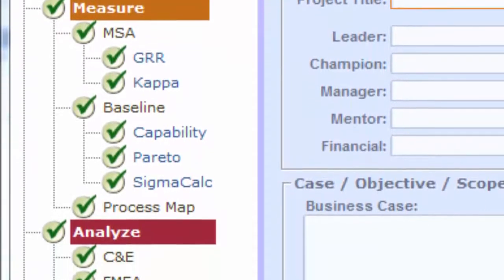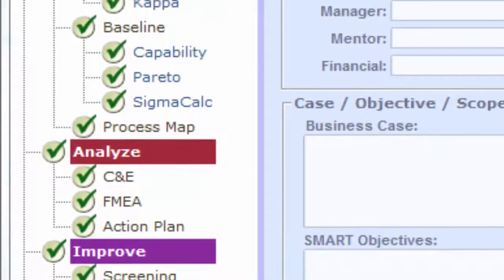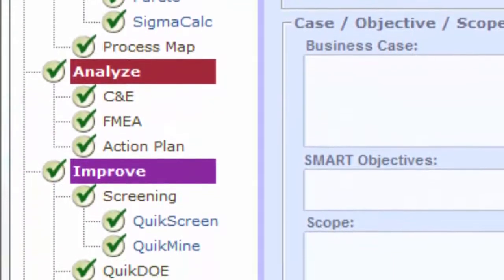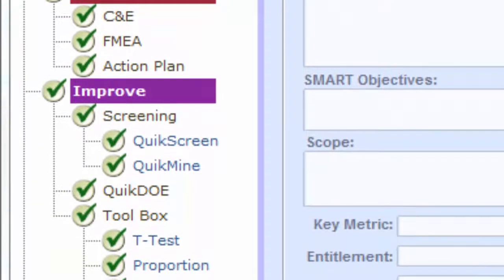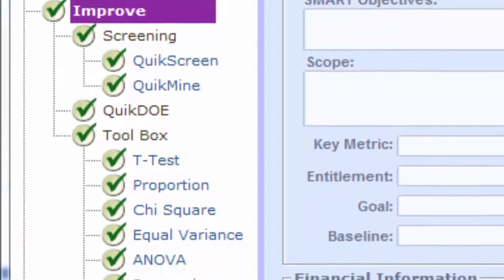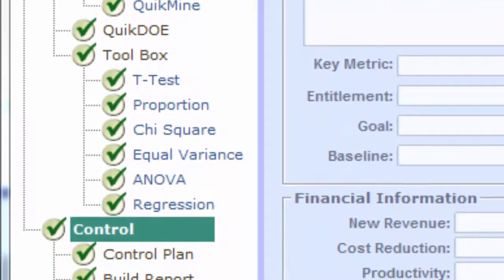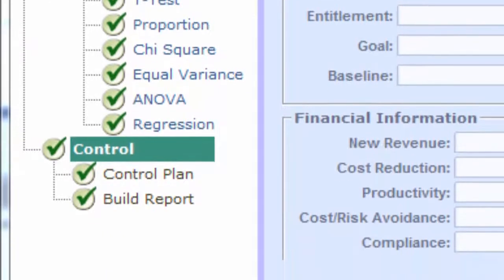And it leads you step by step through chartering your project, understanding the existing situation, choosing and implementing changes, and putting a control plan in place. It's designed to help you complete a successful project.